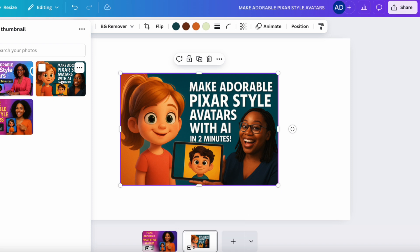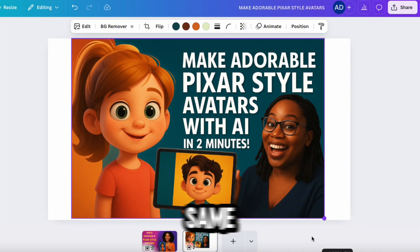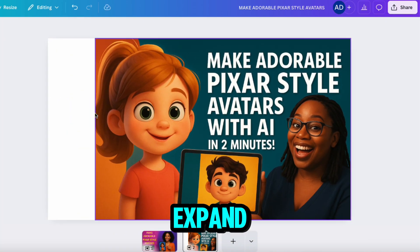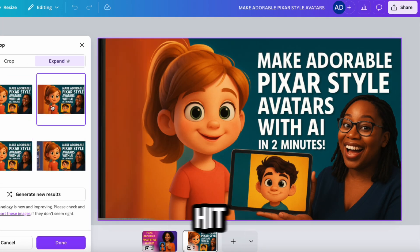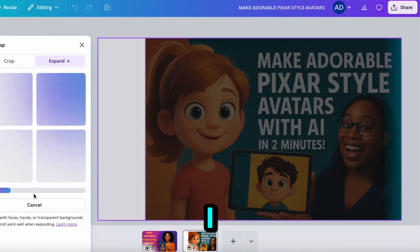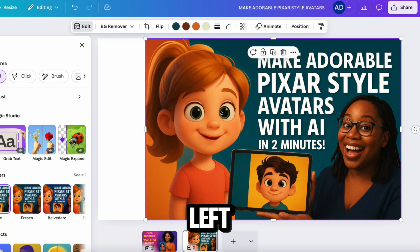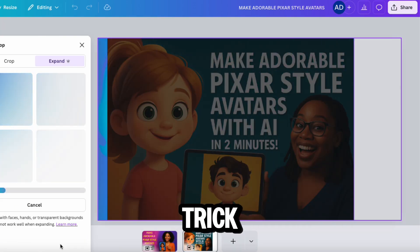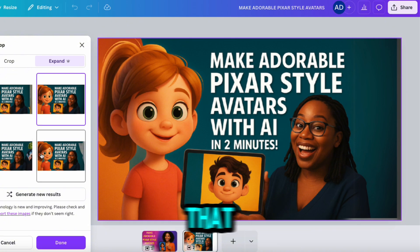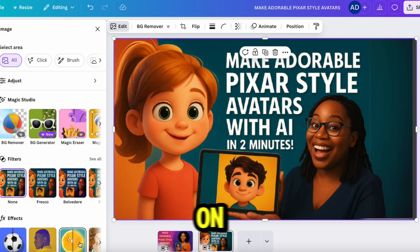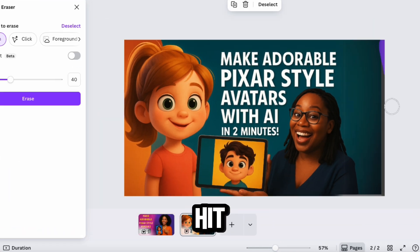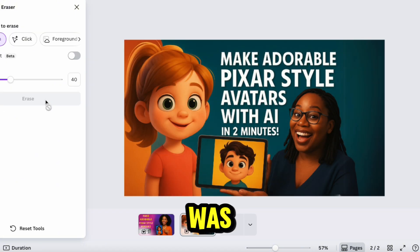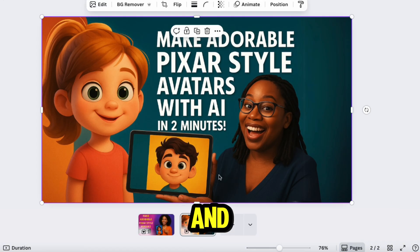Moving on to the next image — the text doesn't need any adjusting, so we'll just use Magic Expand to fit it to YouTube's thumbnail size. Same process: click Edit, then Magic Expand, select Whole Page, and wait for it to generate options. None of the first results really worked, so I hit Regenerate — still not great. So I switched strategies: I positioned the image to the left side and ran Magic Expand again. That did the trick. I selected an option that matched, but there was still a slight gray bar on the edge, so I clicked Edit, then Magic Eraser. I used the brush to go over that area, hit Erase, and the defect was gone. Now the thumbnail looks clean, polished, and ready to go.